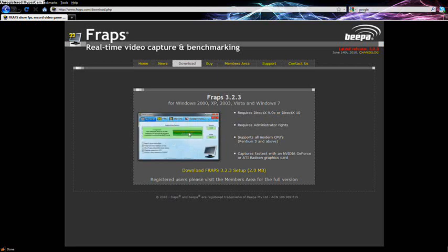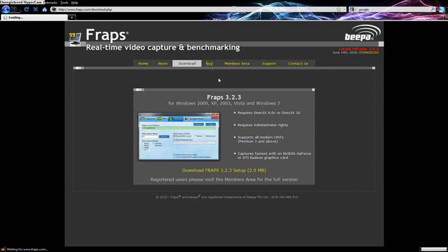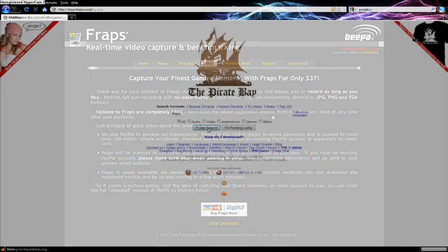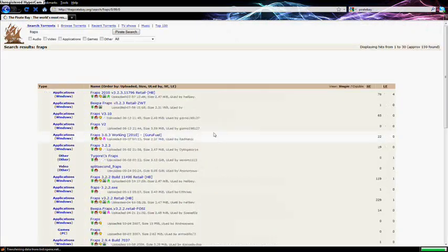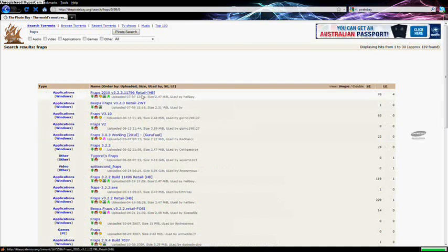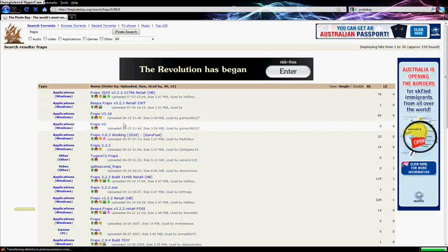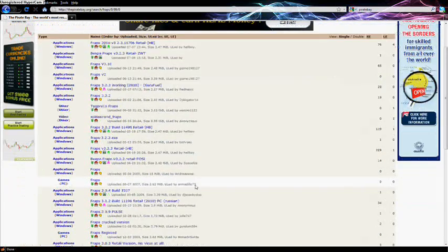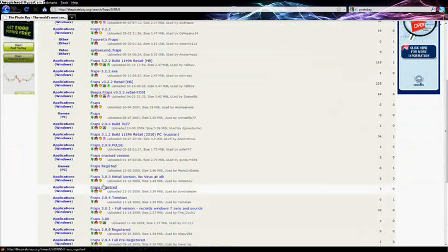Recently FRAPS has made you start paying for the full version. So if you want to pay for it and you're an honest person, you can go to the Buy page and it's $37. I live in England so I don't know what that translates to. But if you're a Pirate Bay user — I'm not — you can just type FRAPS into the Pirate Bay search and a list comes up. From scrolling down I figured out you want the one which says 'registered'.